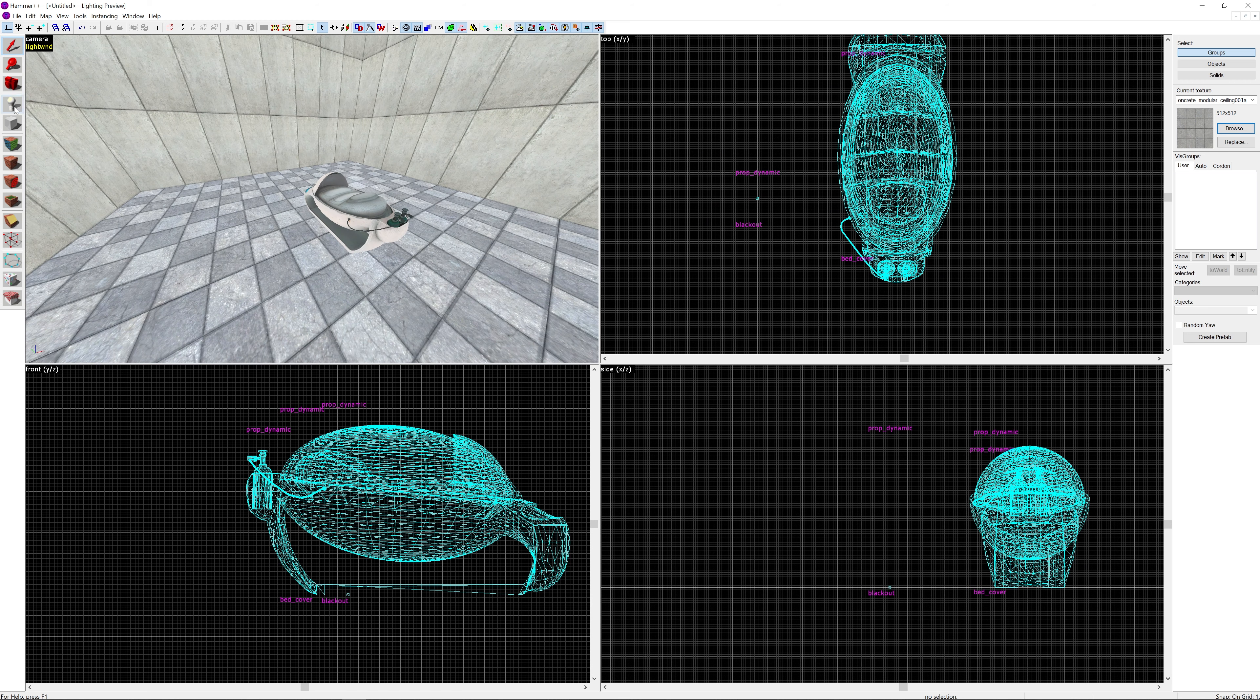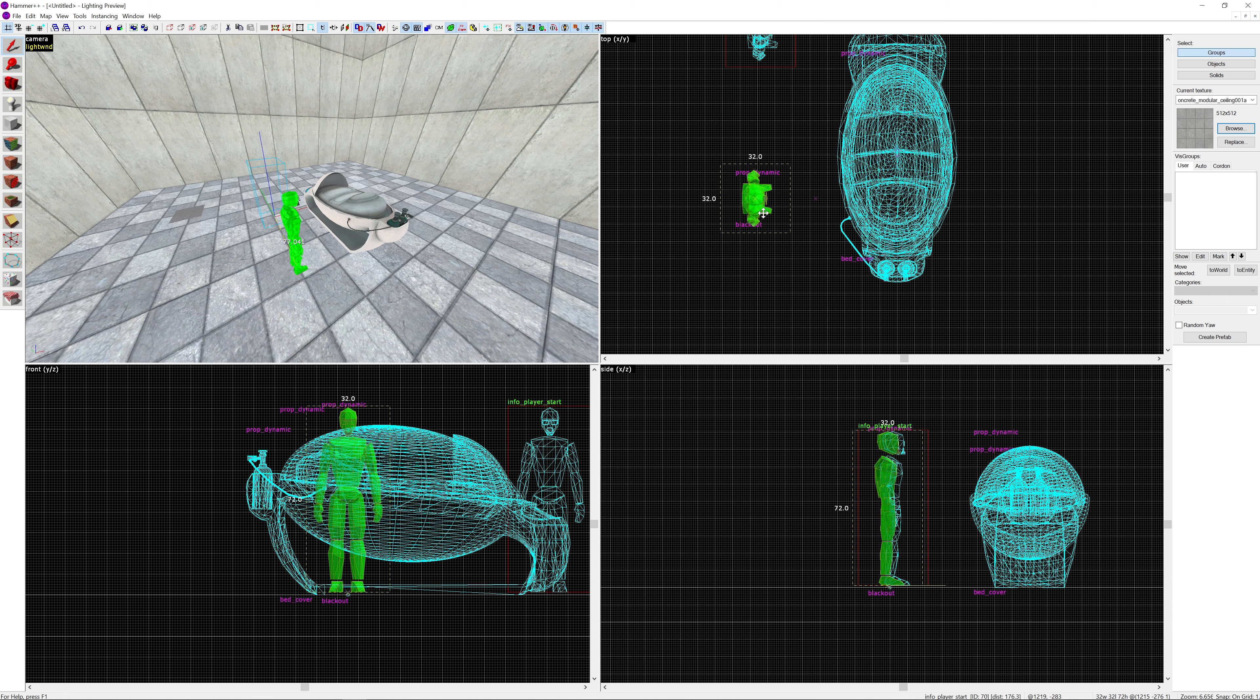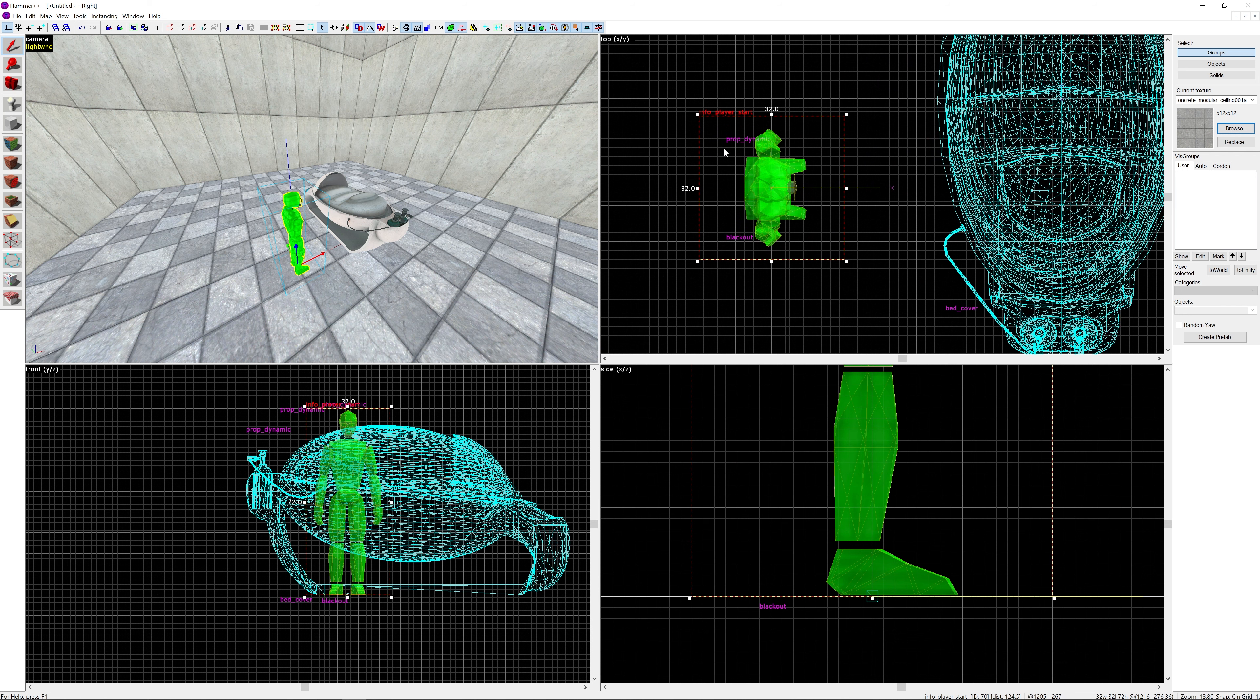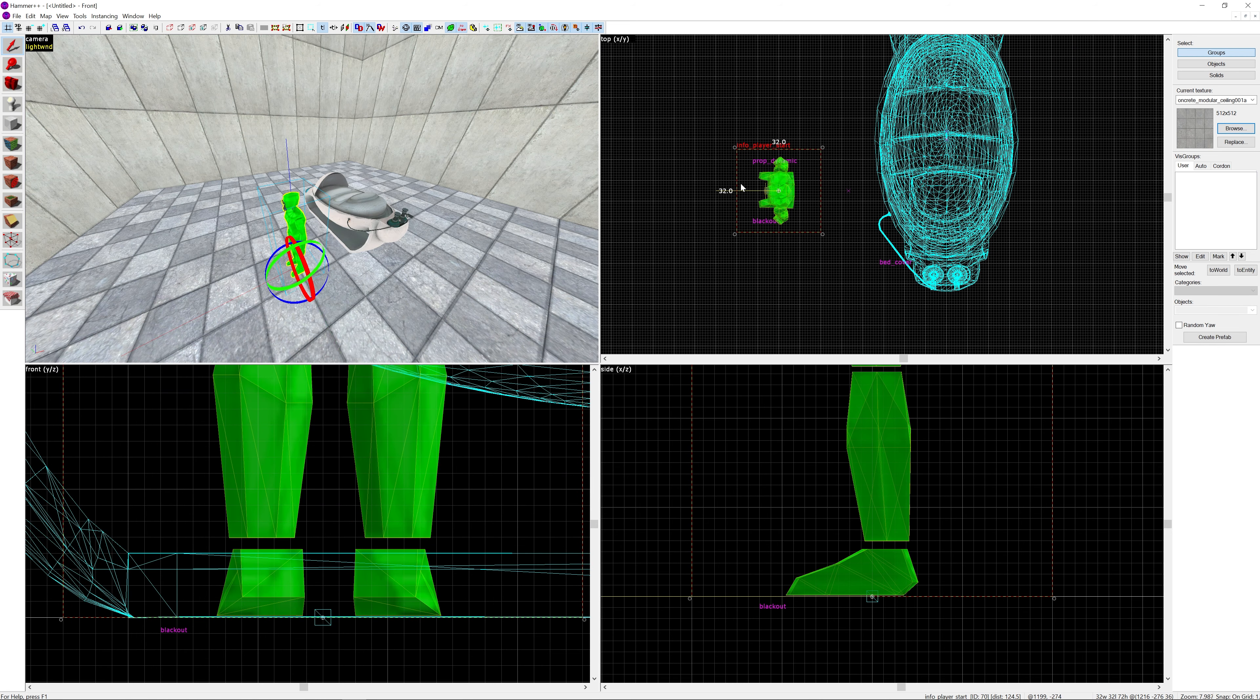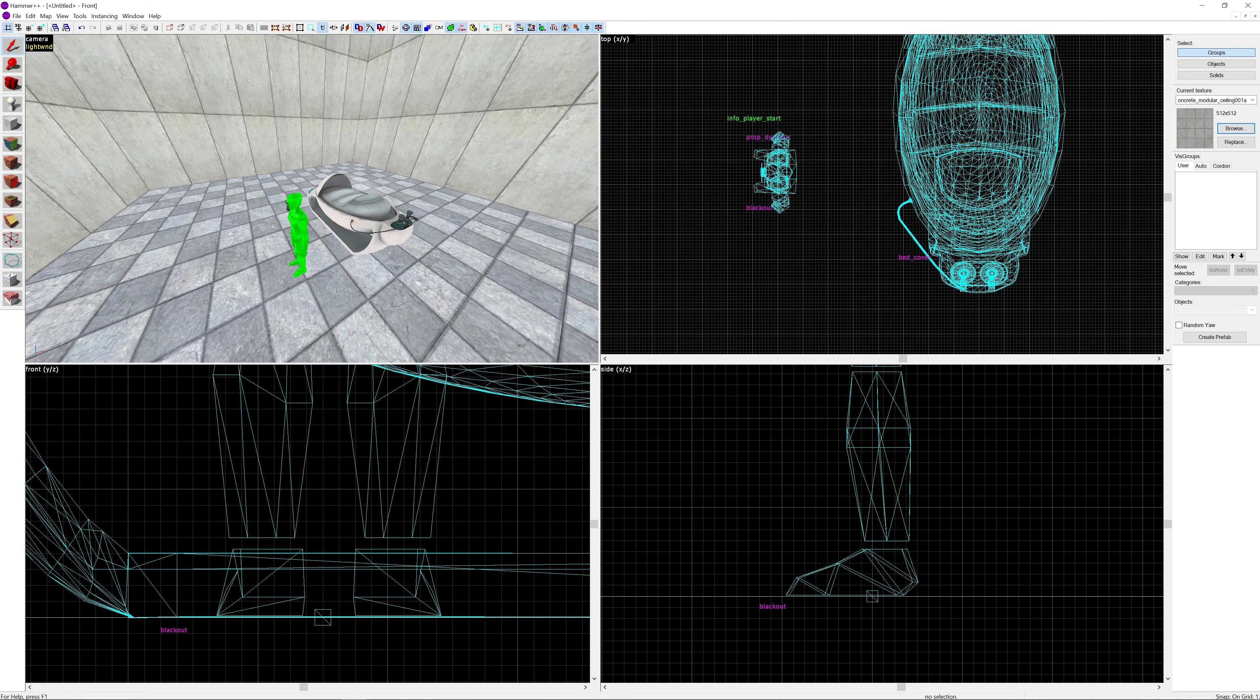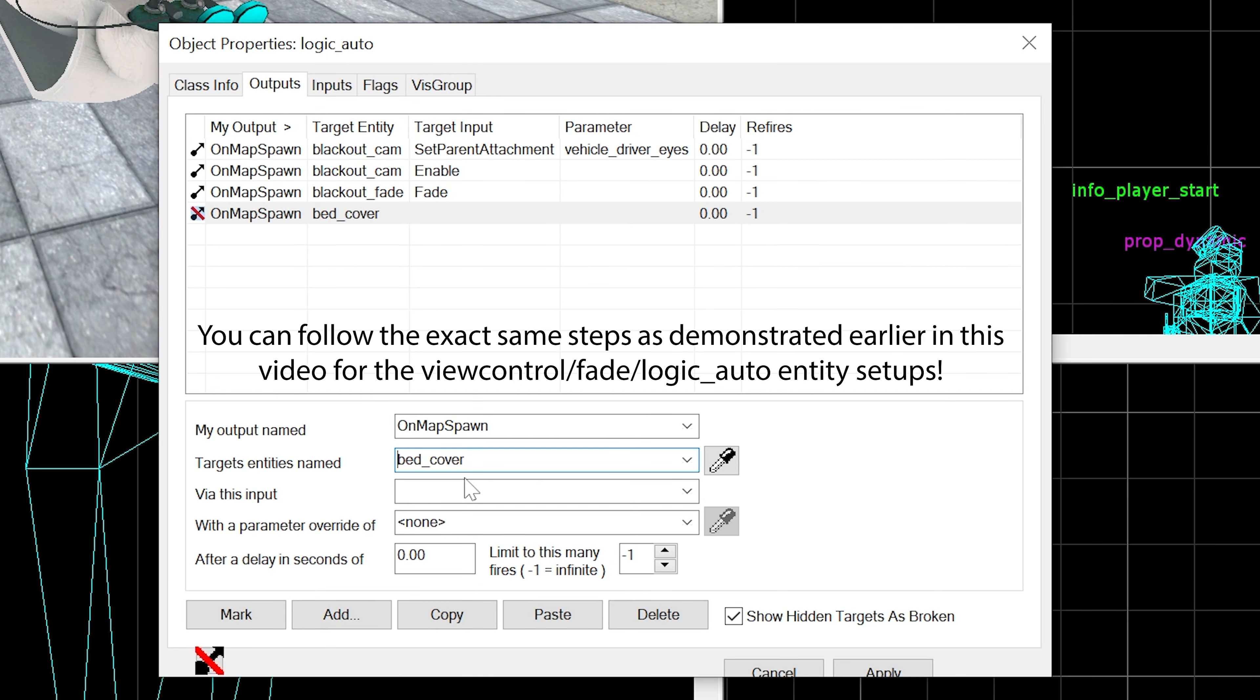Again the setup - I'm just going to do the info_player_start method this time instead of using the teleport. You can use the teleport if you want, it's just that if you have a player with a visible model then you might not want to have the player visible. Make sure it's perfectly aligned with the blackout model. Then on map spawn, bed_cover SetAnimation opening after the delay you want, so I'm setting it to five.